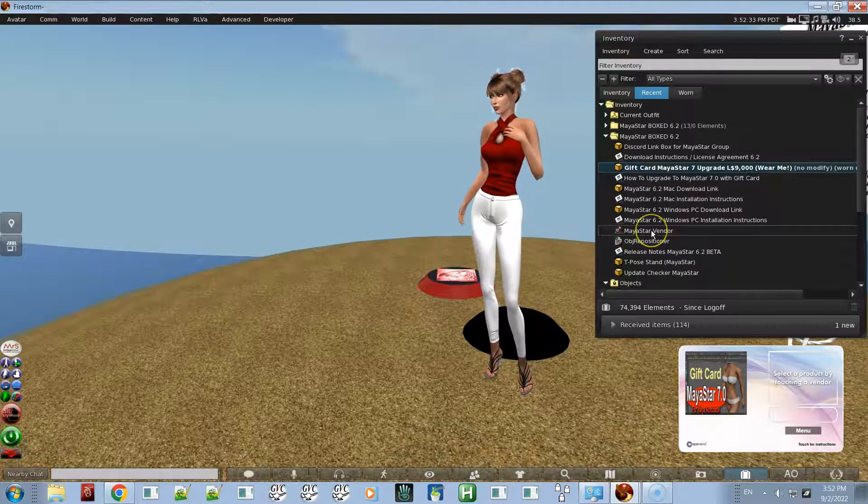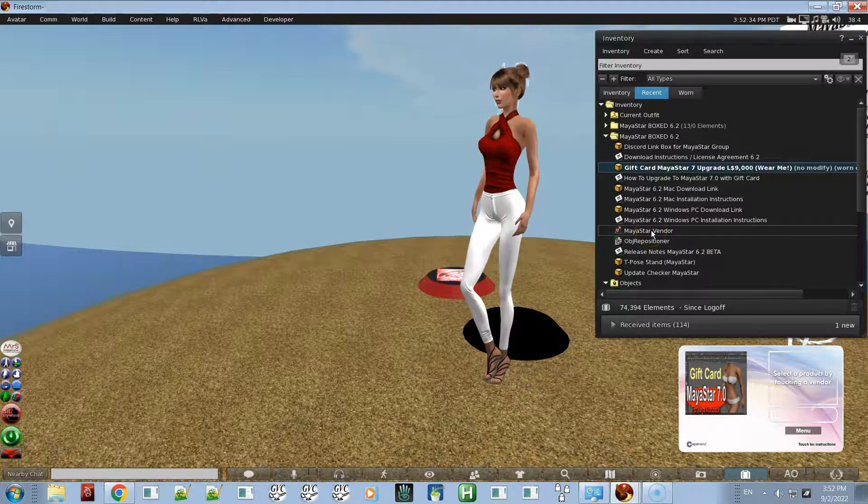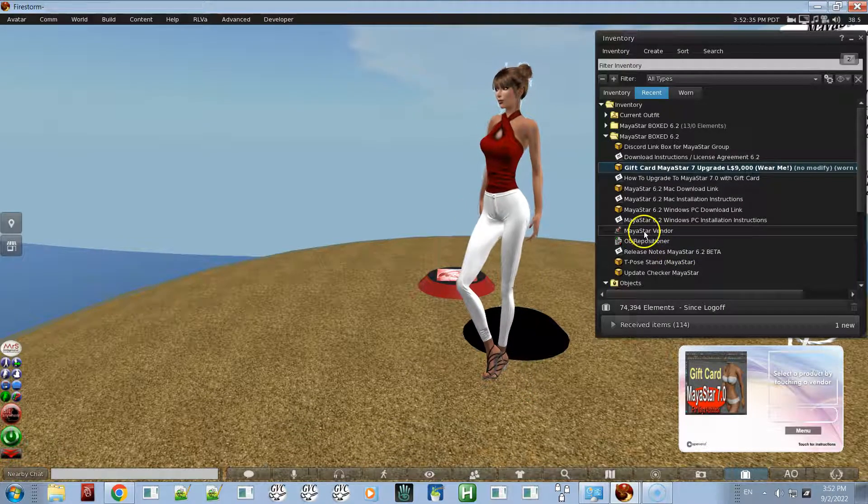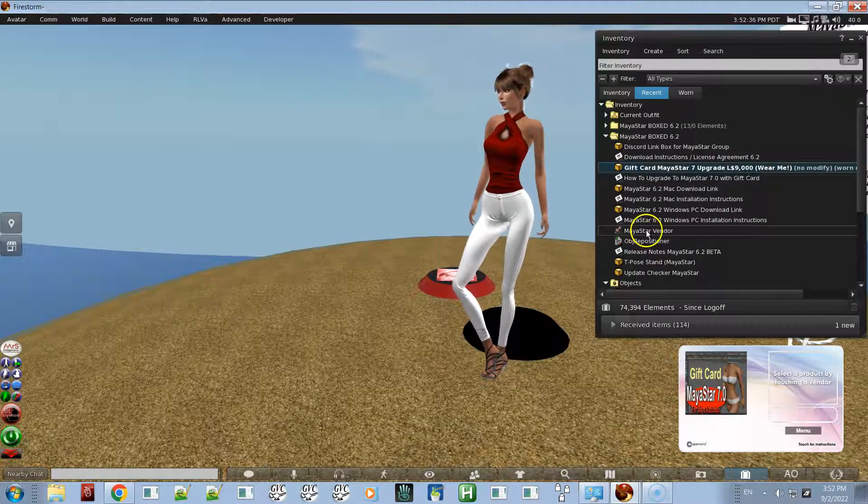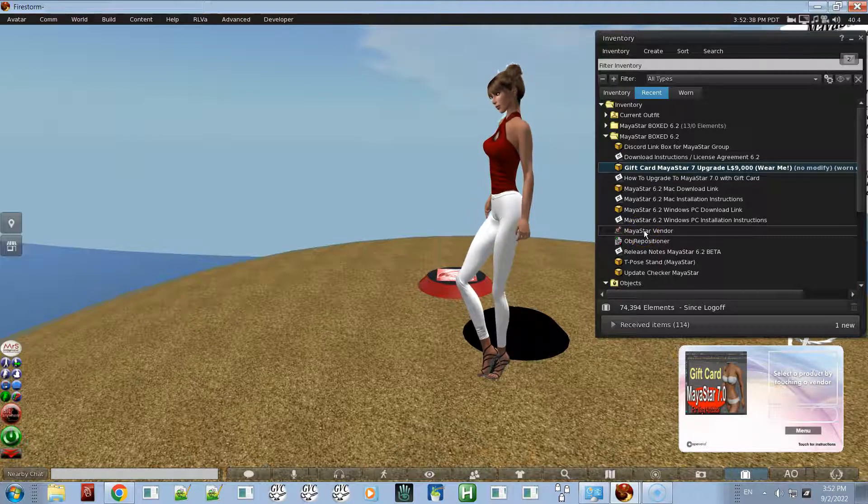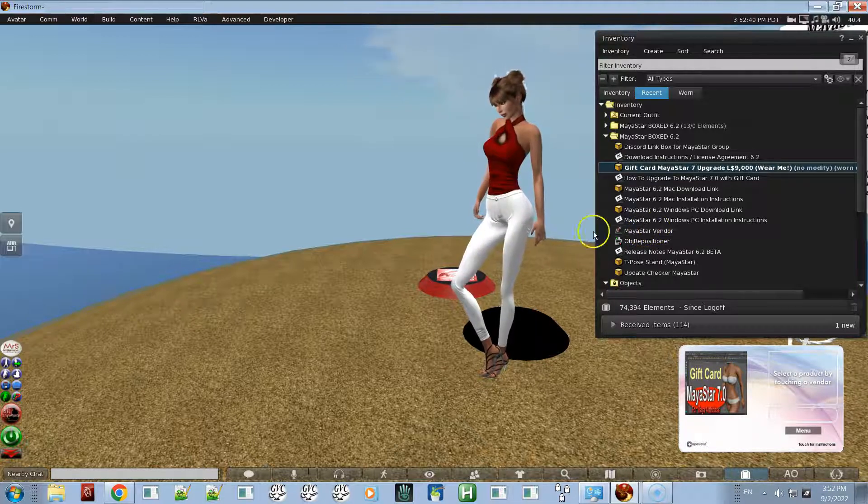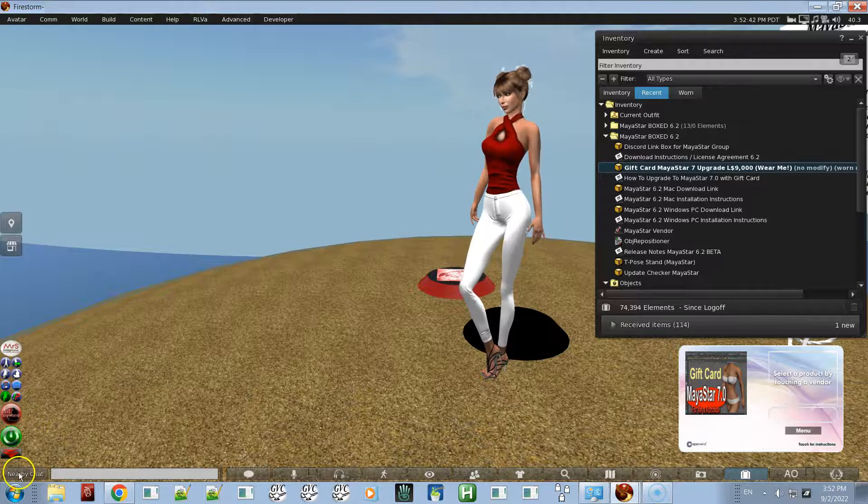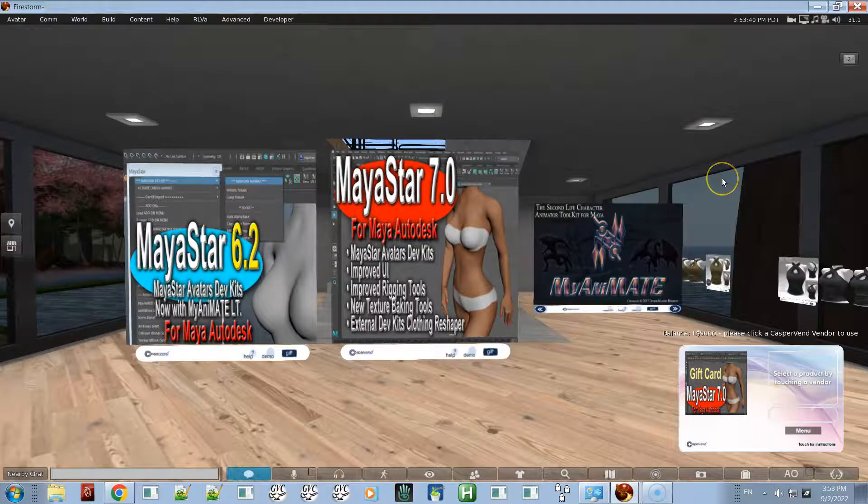What you want to do is wear the gift card, and then use the landmark to teleport to the vendor. We're going to go there now.